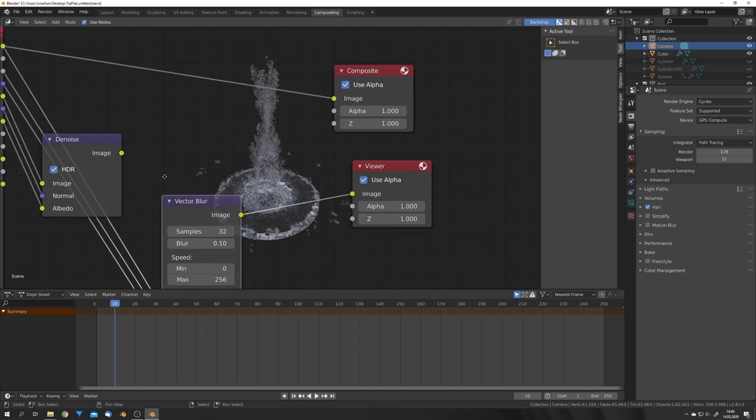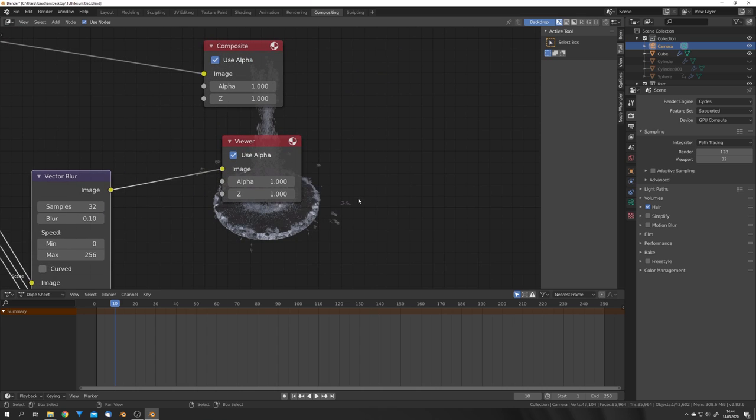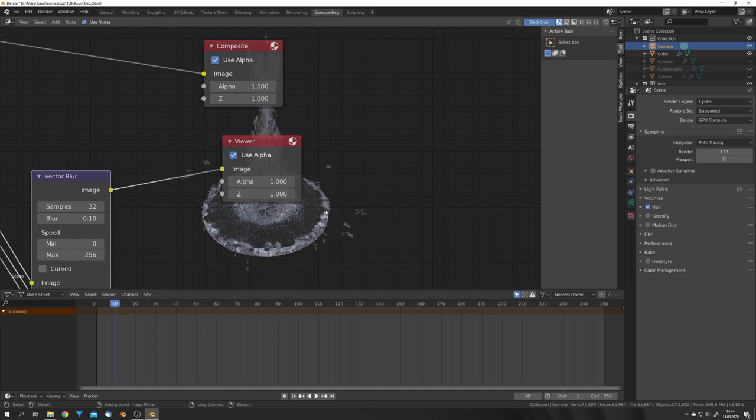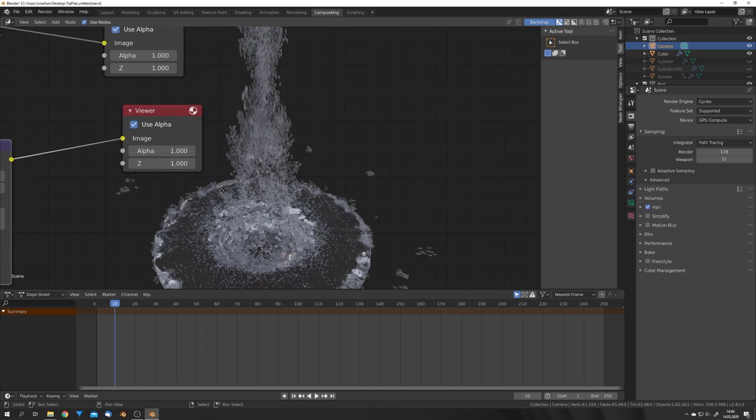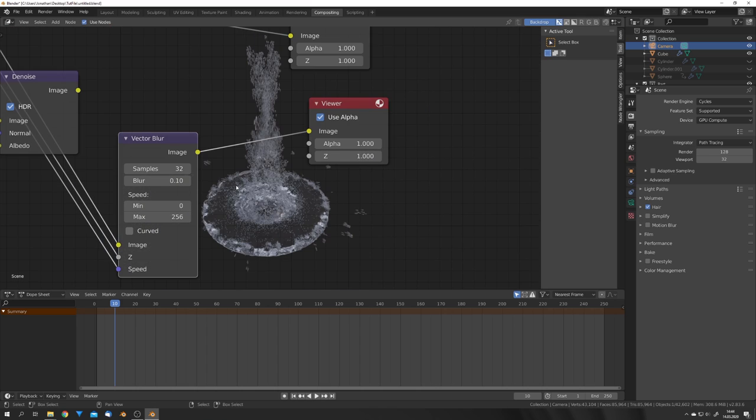And I'm also going to adjust the Maximum Speed value to 256. Okay, this now gives us a nice Motion Blur on the particles and the fluid, and this is essentially it. This is how you create water splashes in Mantaflow. You can, of course, make these particles brighter by just giving them a diffuse shader, but this is all to your liking.